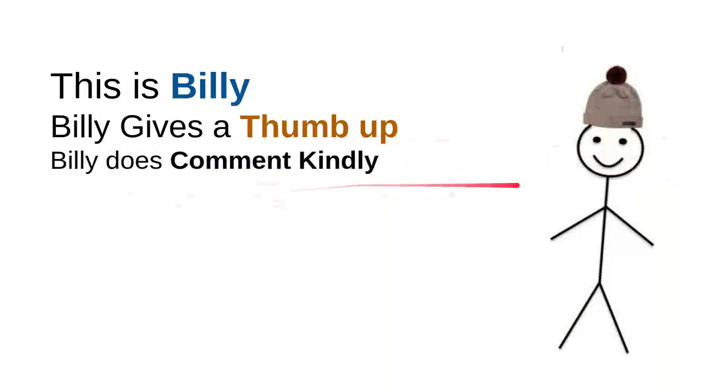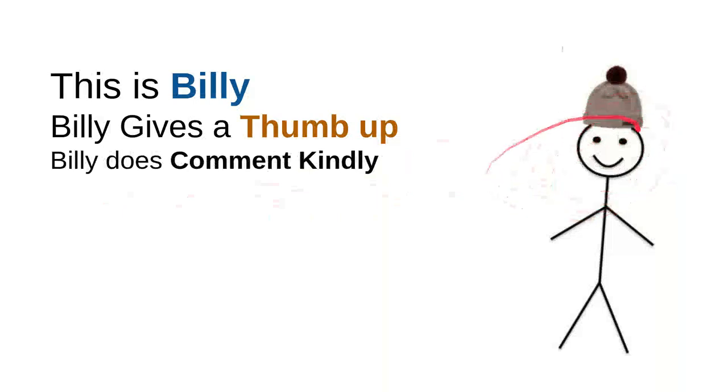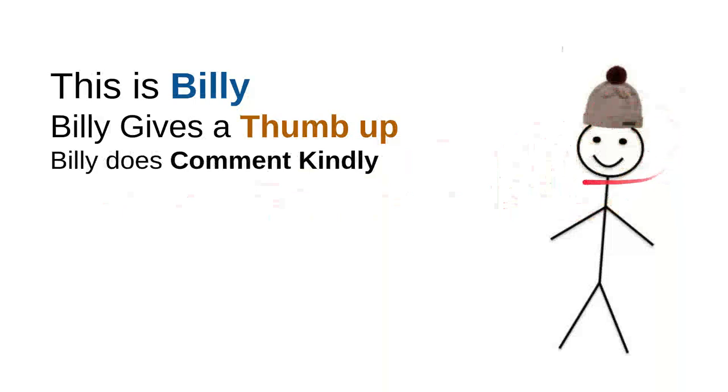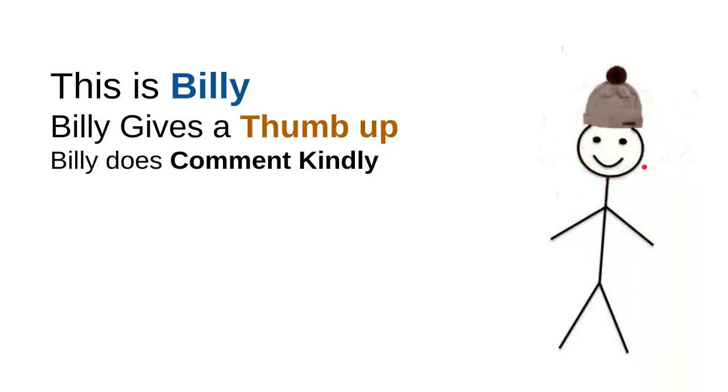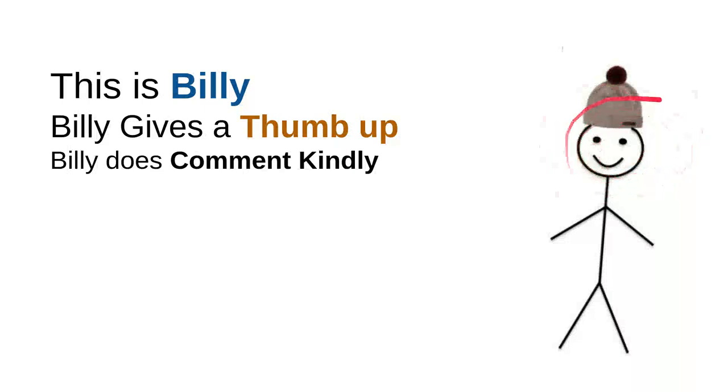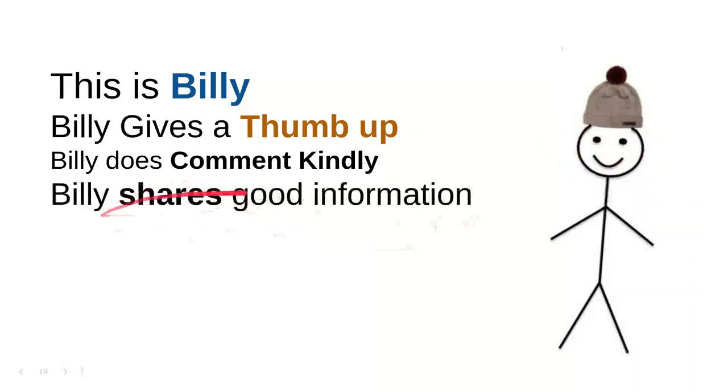Billy does comment kindly. Billy knows that there are so many children on the internet looking for some useful information, and he knows that every time he wants to comment, he will do it kindly because he doesn't want to use bad words so the kids don't have to see the bad words.